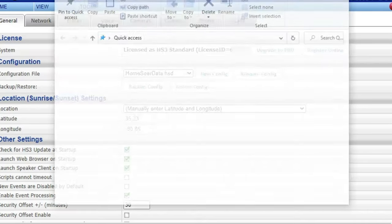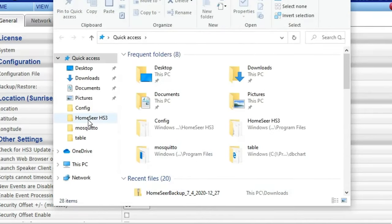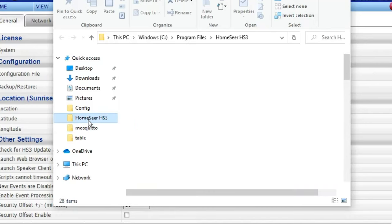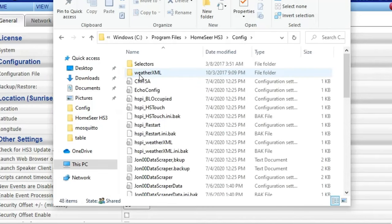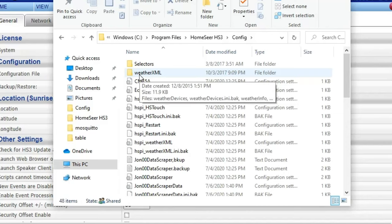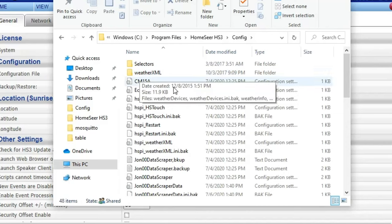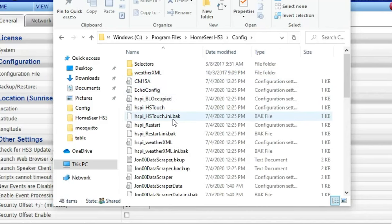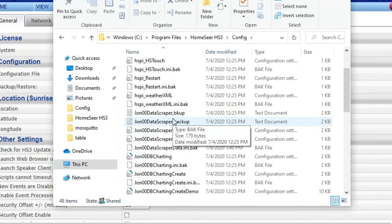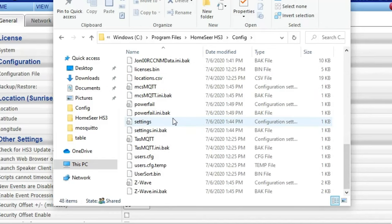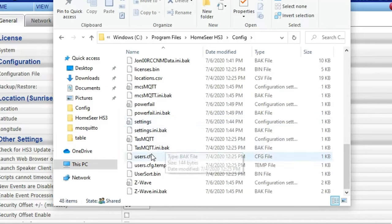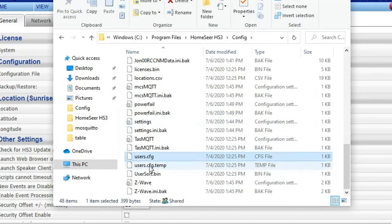Next on the screen here is they want you to go and go into your config file and they want you to delete your user files which is the user config and the temp. So just delete both of those.